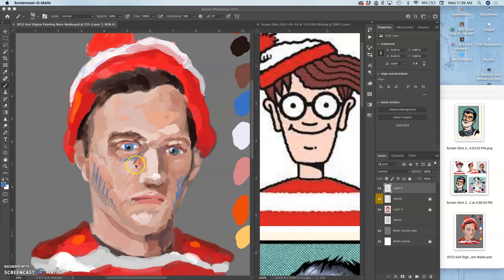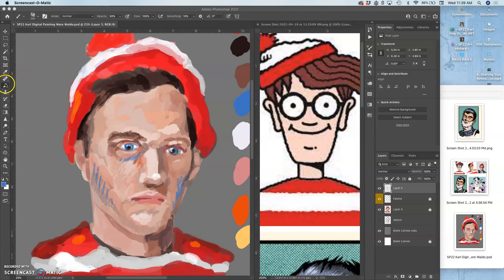Where I left off with the last video is I started to introduce some of these bolder, kind of crazier colors into my refined paint layer.